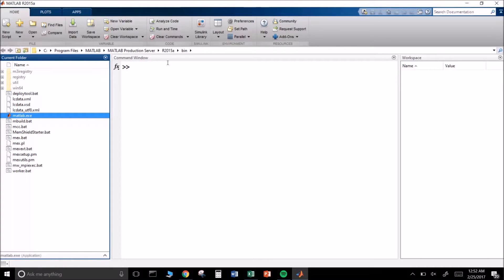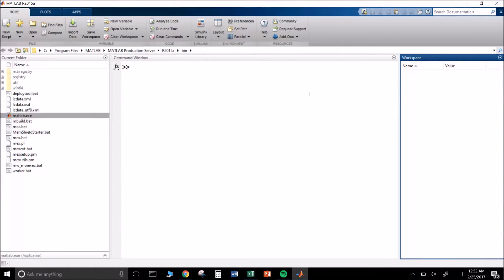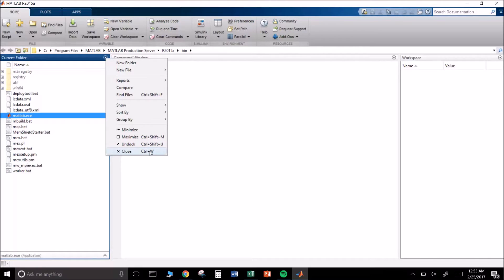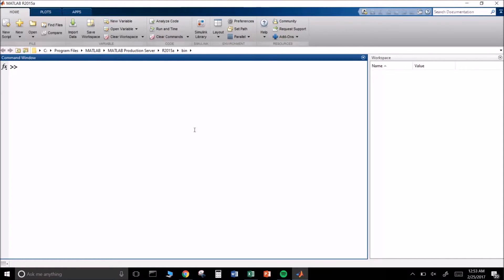When you first open up MATLAB you should see a current folder window, a command window, and a workspace window. As I talked about in class on Thursday, the current folder window simply tells you which folder you're currently in. You can pull files that you've written code in from here — it's just an ease-of-access thing, so I'll go ahead and close it.